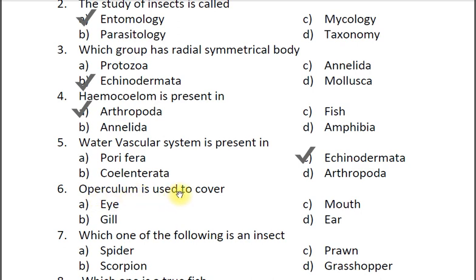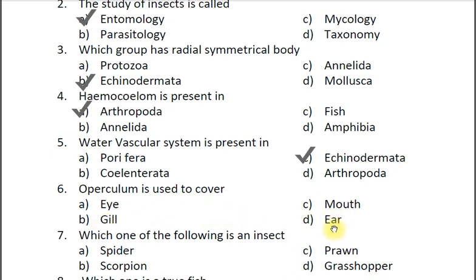Question six: Operculum is used to cover — A eye, B gill, C mouth, D ear. The answer is B gill. Operculum is found in fish; it is a skeletal support structure and a protective covering for the gills.